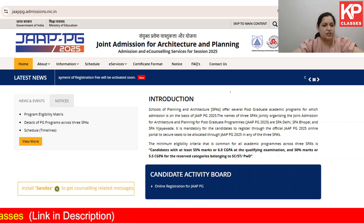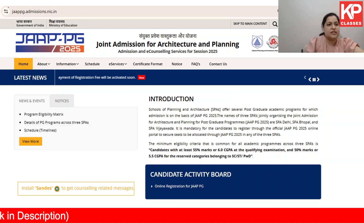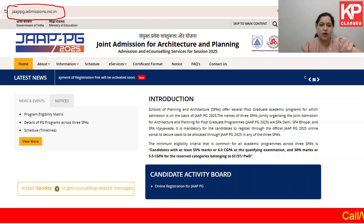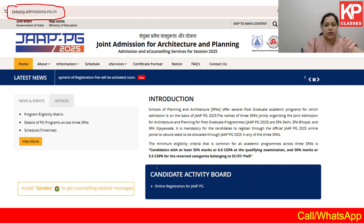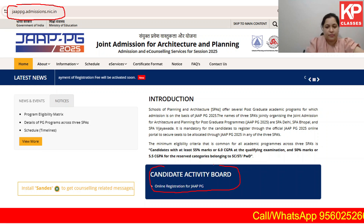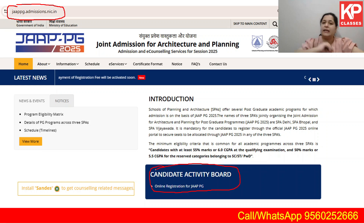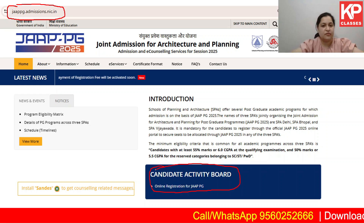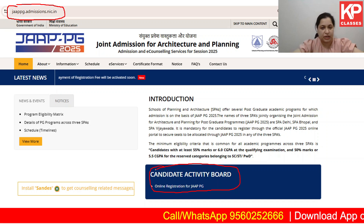Let's begin. First of all, go to their official website that is jappg.admissions.nic.in. After this, you have to go to the candidate activity board and then click on your online registration for JAAPG.